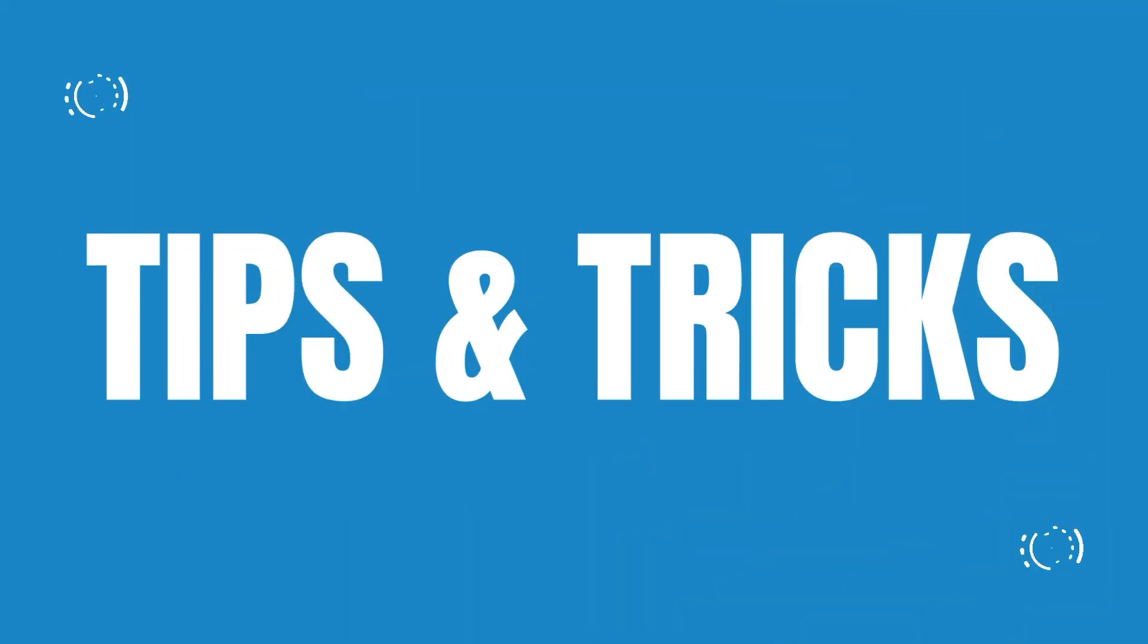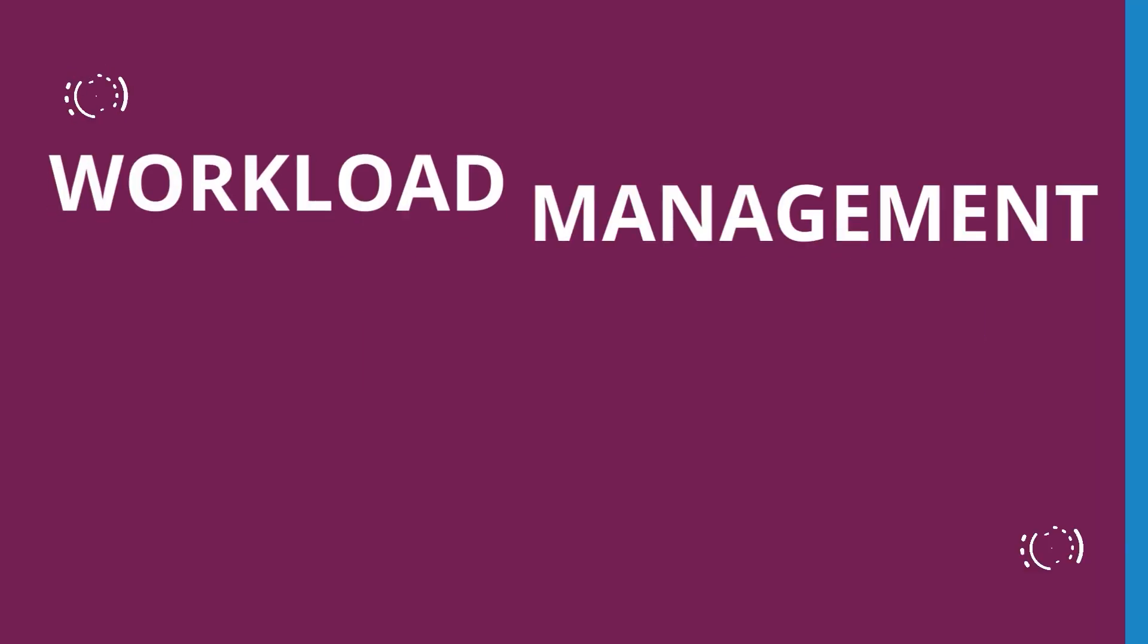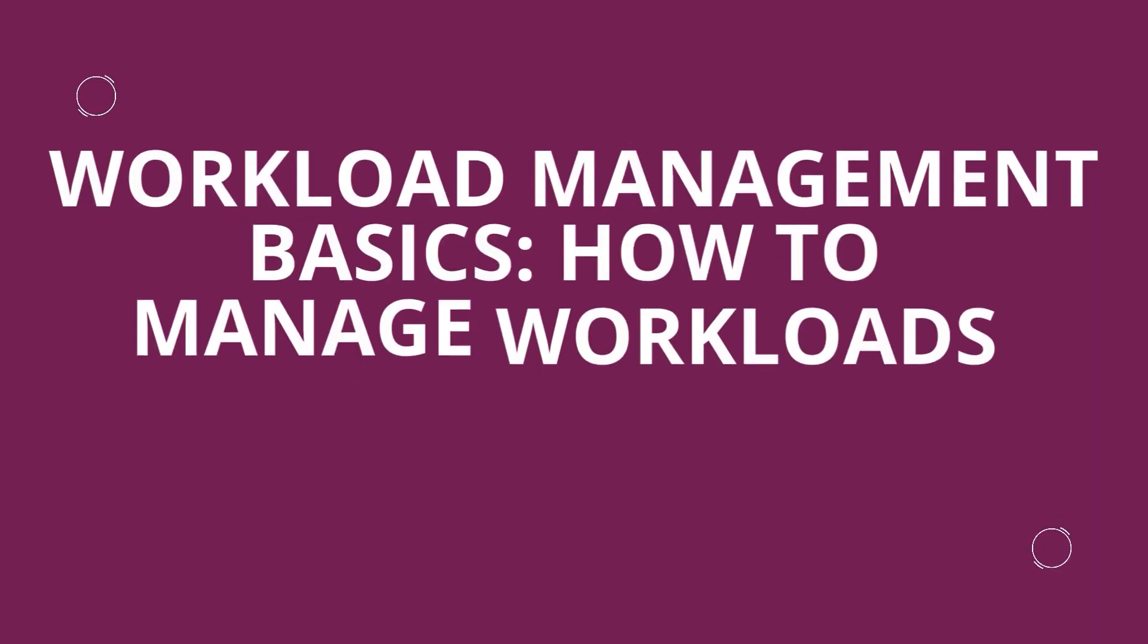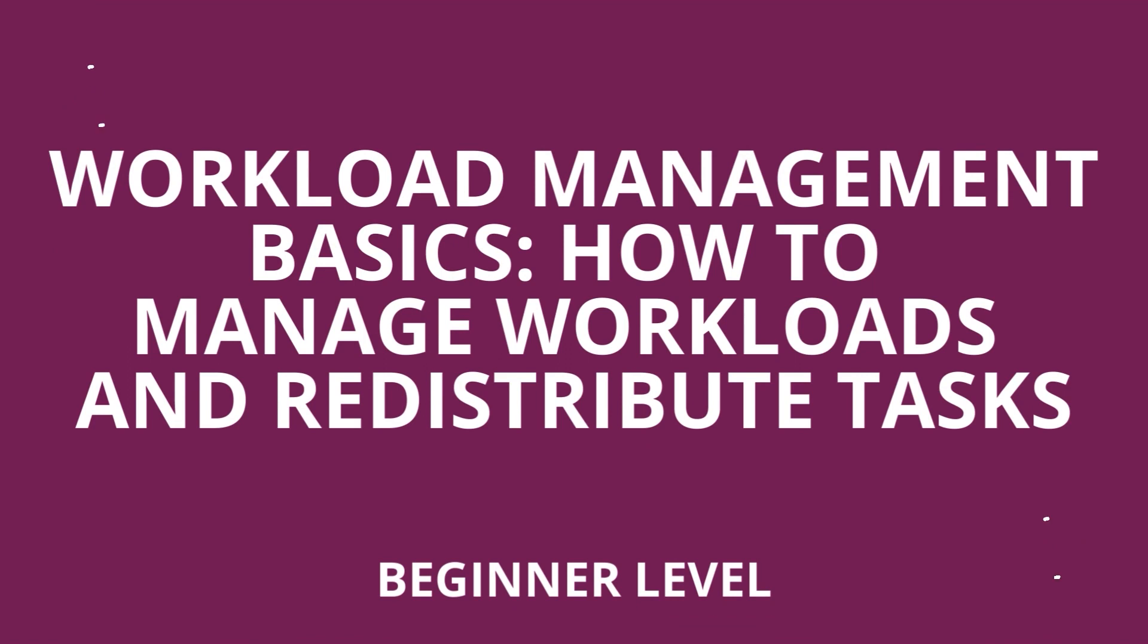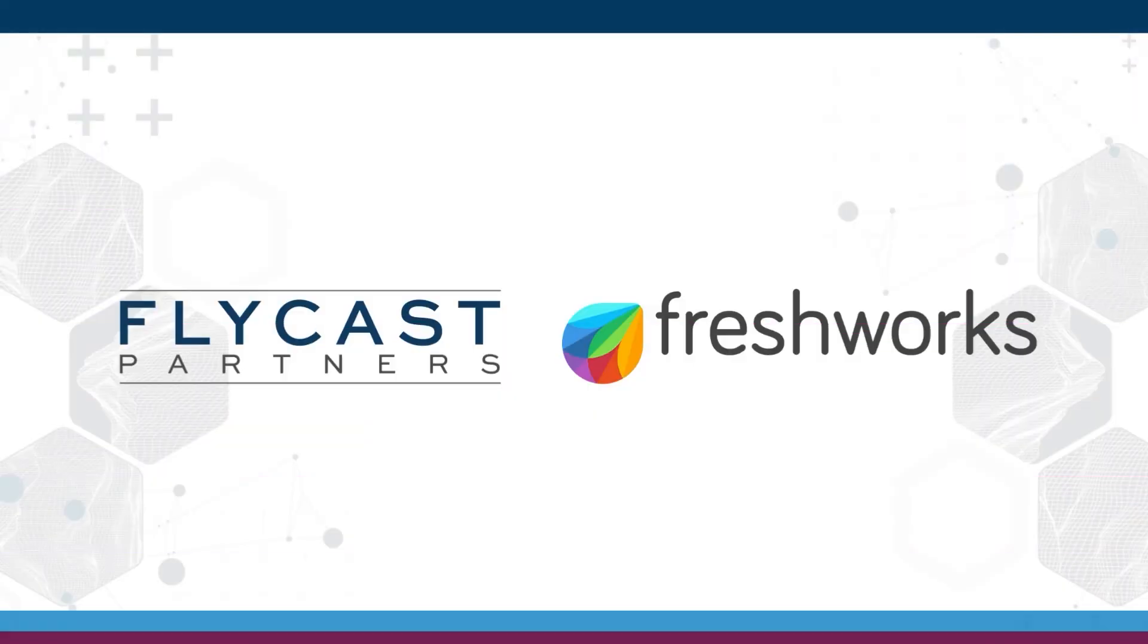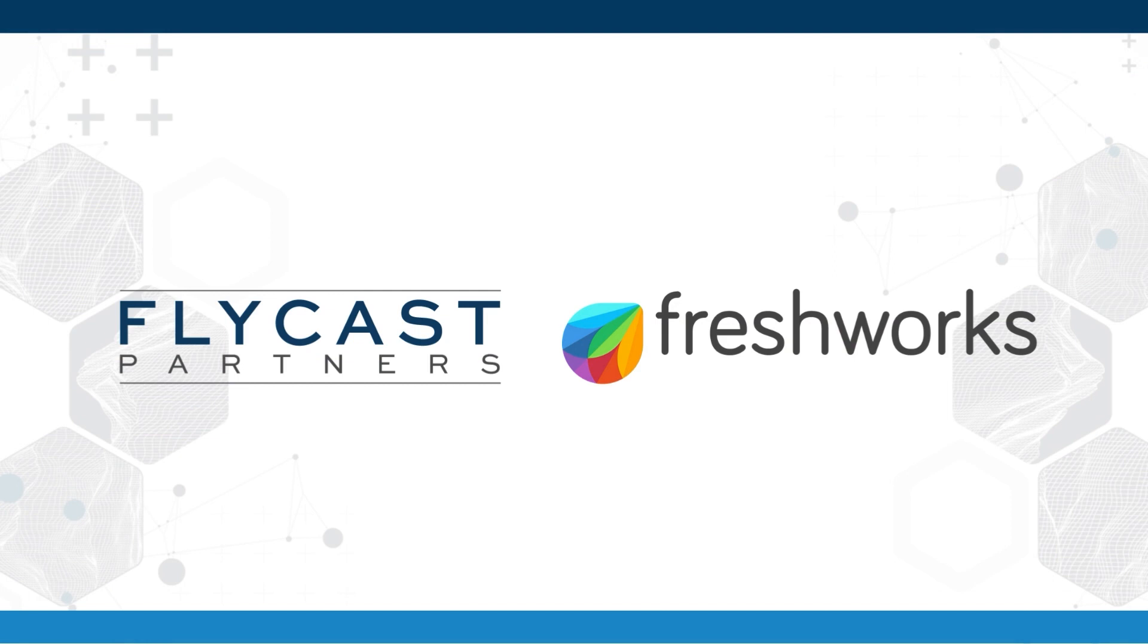Welcome to another FreshService Tips and Tricks. My name is Bobby McCullough, Solutions Engineer with Flycast Partners. Today we're going to talk about workload management basics and how to redistribute tasks.